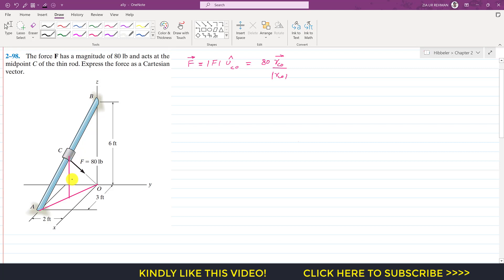Let's call that intersection point X. Since C is the midpoint, the length CX will be 3 feet. Dropping a perpendicular from this point, the half-length of AO will be 3 divided by 2, which is 1.5 feet. Similarly, dropping a perpendicular onto the other line gives a length of 1 foot in that direction.